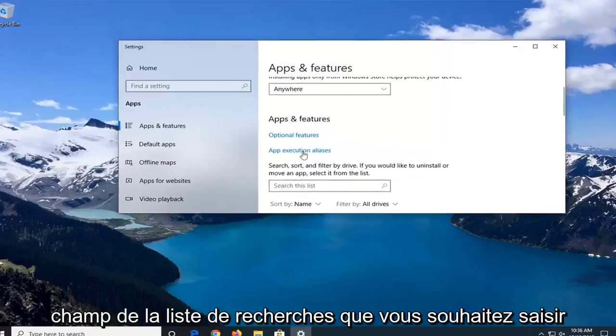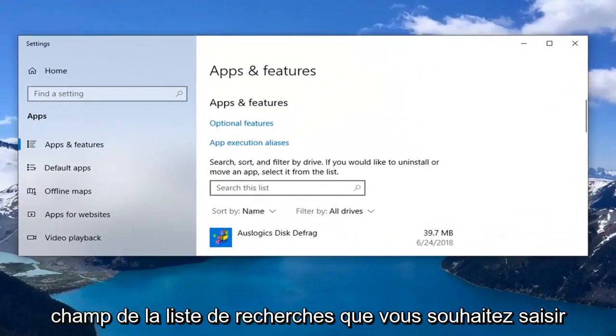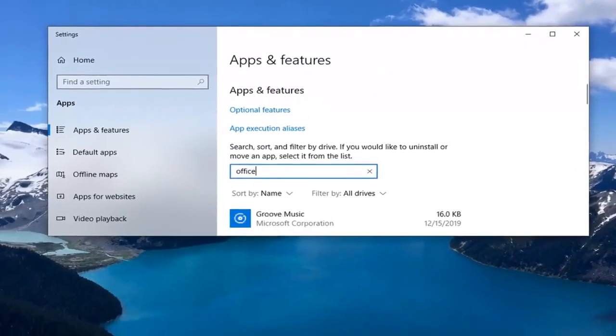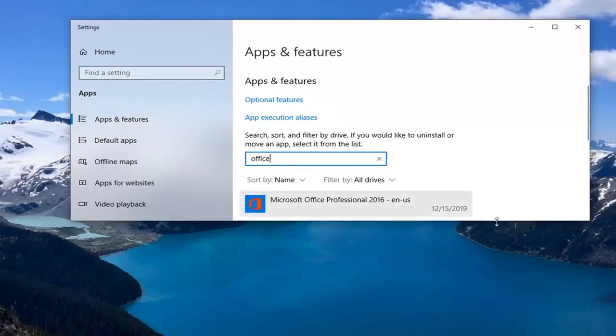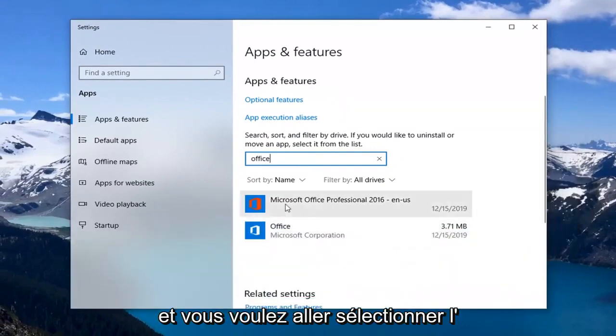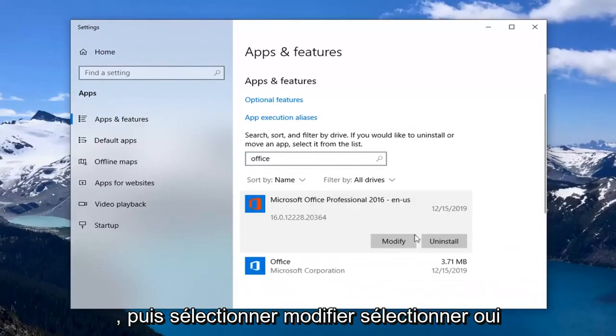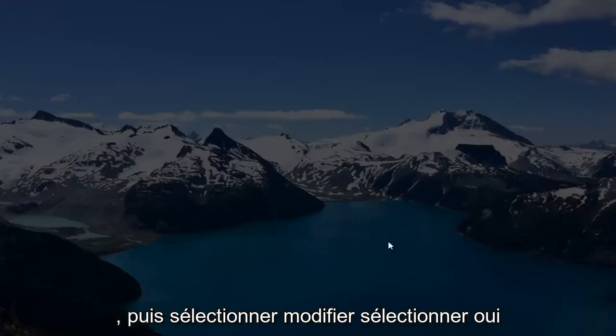In the search list field, you want to go type in Office and select whatever Office application you're currently using, then select modify.